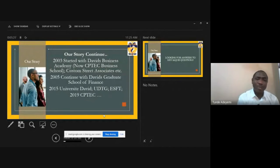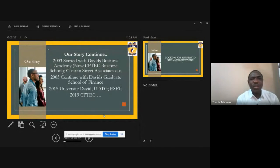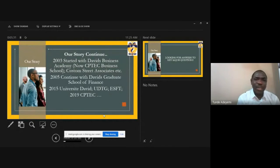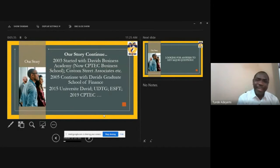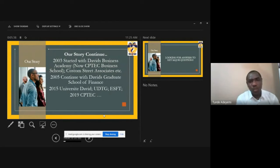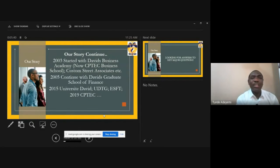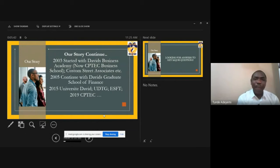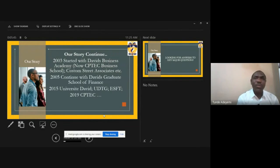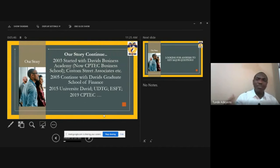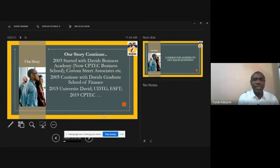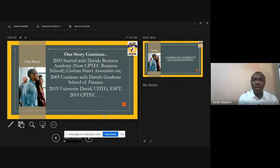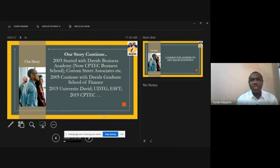Our journey moved to 2003 when we started the Davis Business Academy which is now CPTech Business School Customs. Like every other institution, we started by actually trying to bring in a way to bridge academics and professionalism together because we discovered that the majority of the graduates, even then after leaving the school and going to the industry, were not able to meet the expectation of the various industrial objectives and even aspiration.